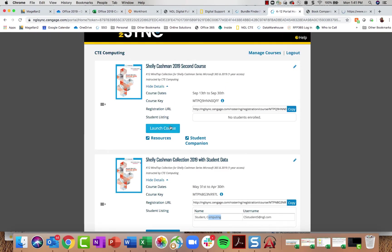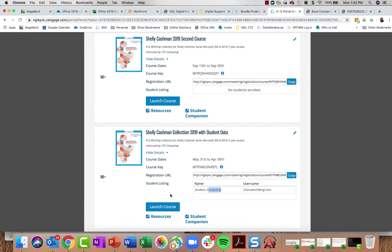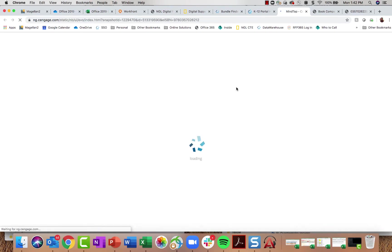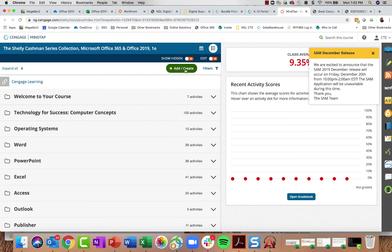Jumping back to the course, I'll click Launch Course to open MindTap in a new tab — I'm going into the course that has a student in it. The very first time you come in here, a series of windows will pop up as a quick setup wizard to walk you through editing settings, or you can ignore it.